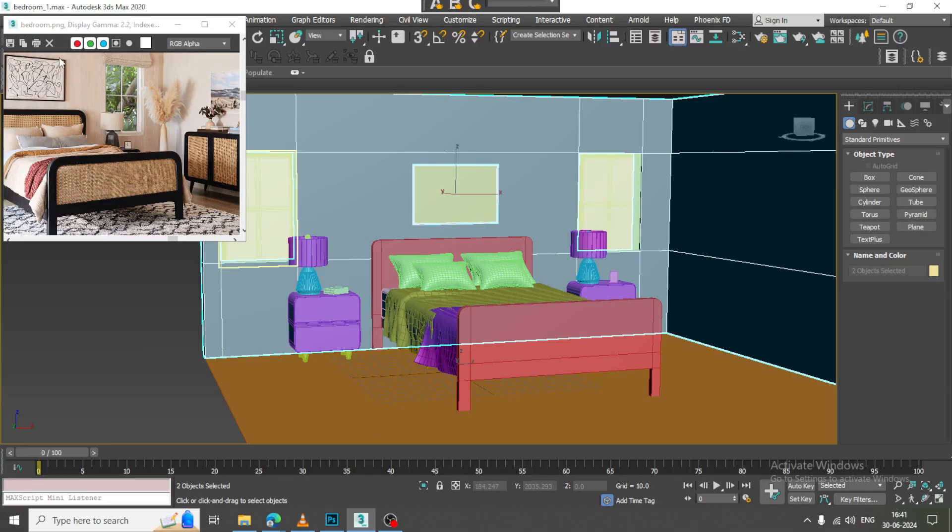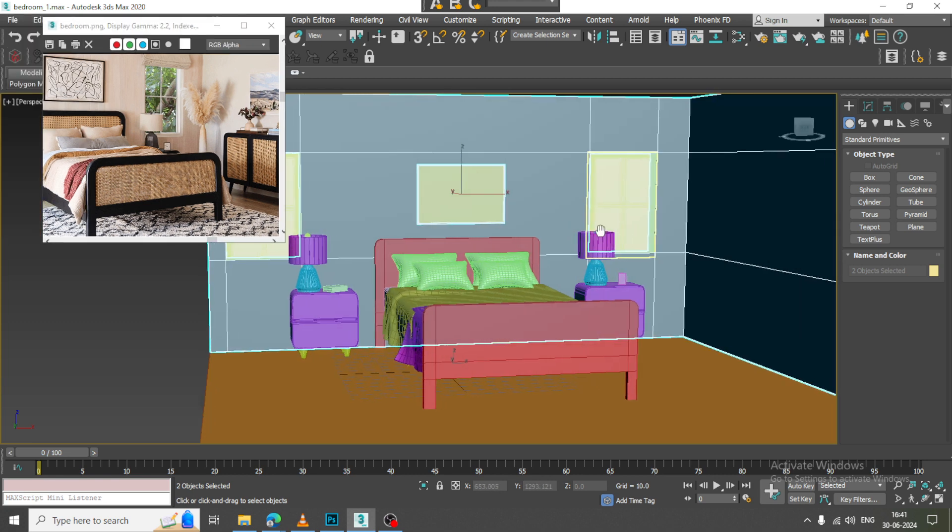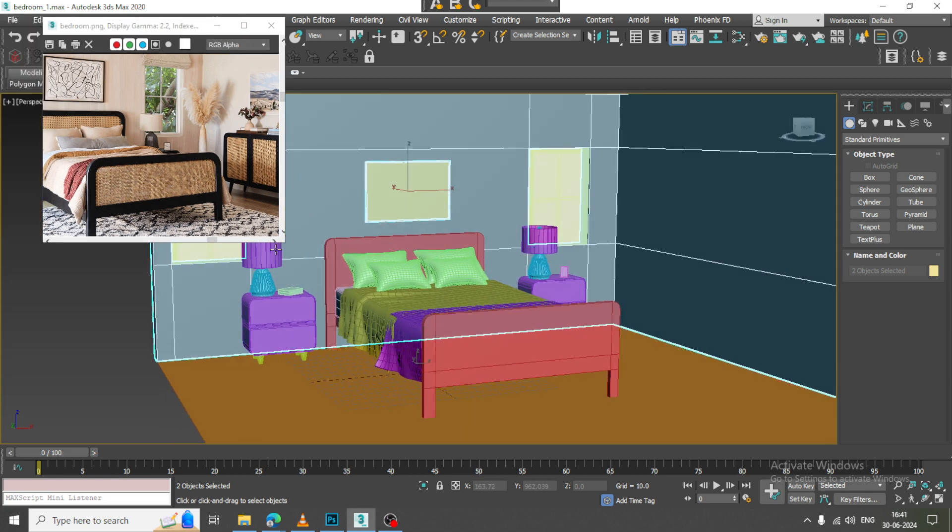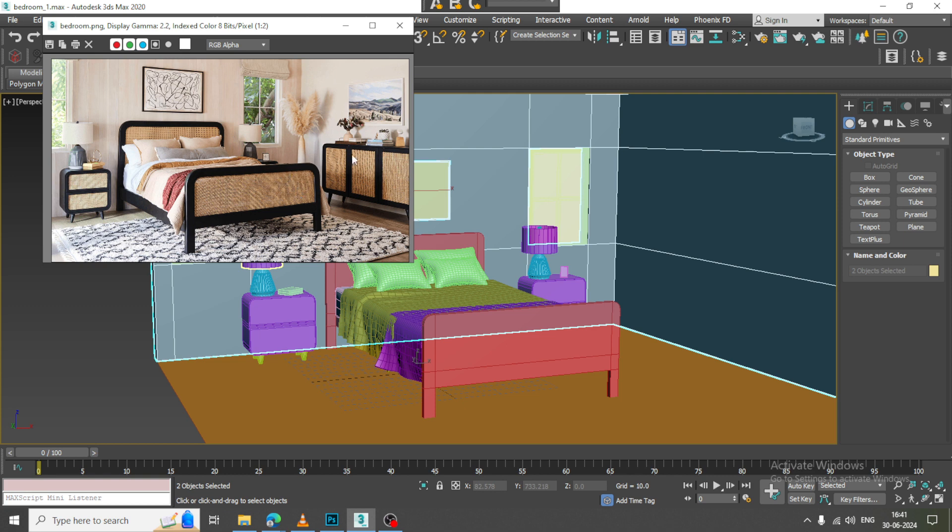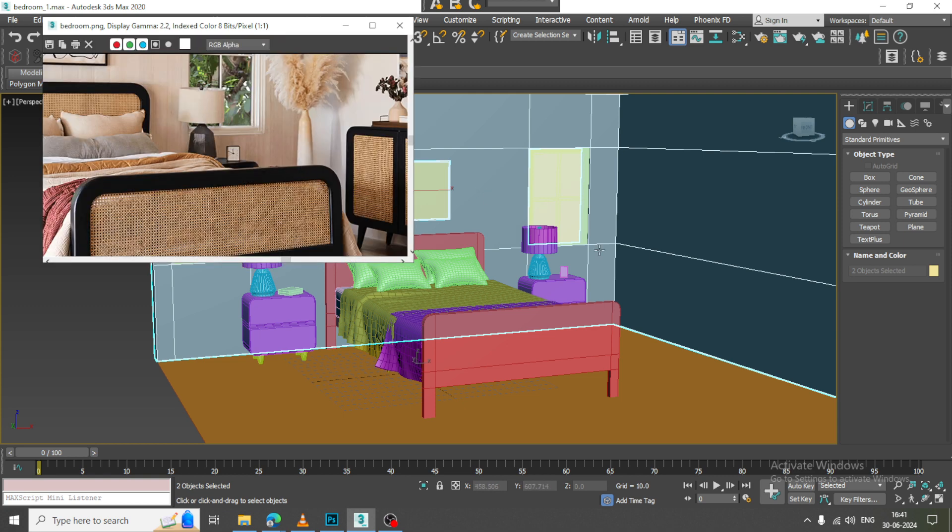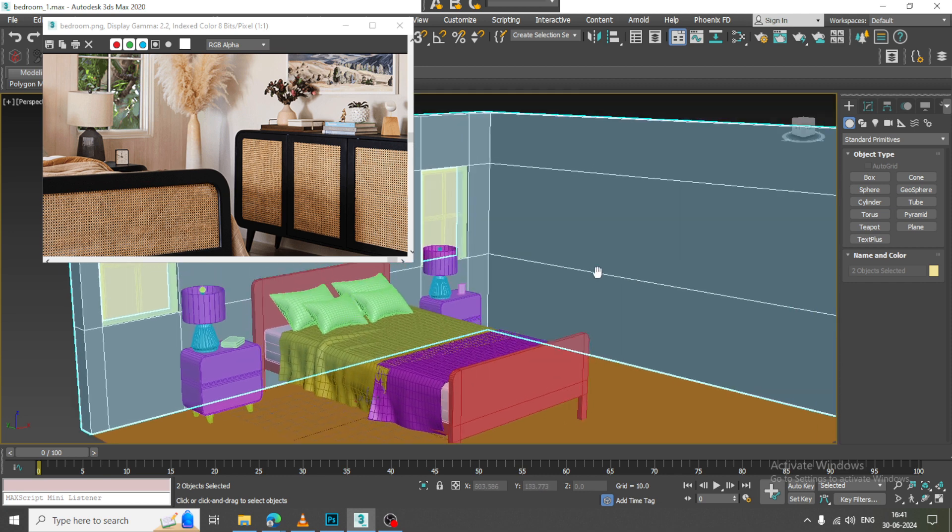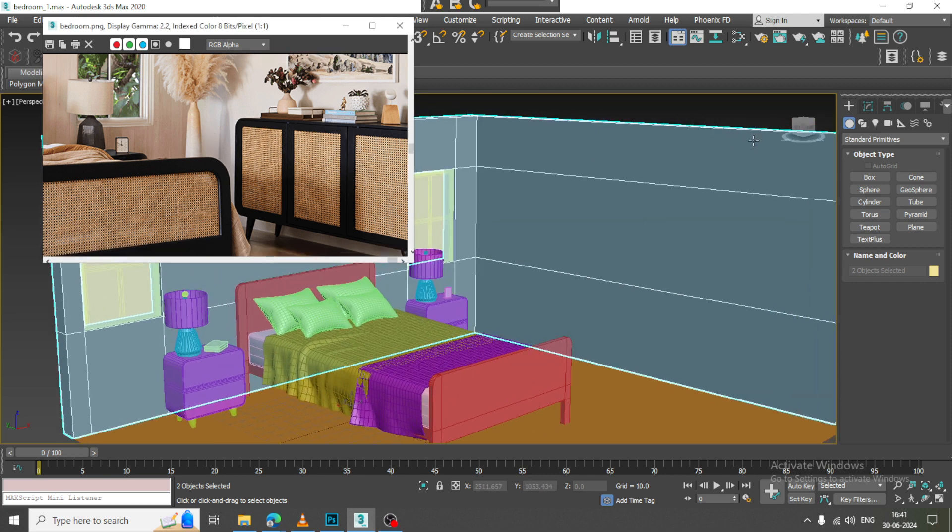Hello guys, welcome to KO tutorials. Let's continue with the next part of this tutorial. As you can see, we have started with the modeling of this bedroom.